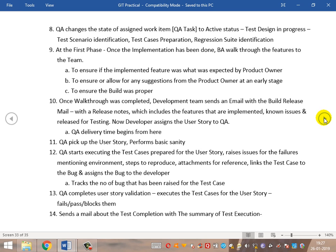QA does a basic sanity and then continues executing the test cases addressed for the user story. They raise issues on failures, documenting steps to reproduce and linking test cases to the bugs, then assign the bugs to the developers. Why link the test case to the bug? When reviewing a test case, you can see the number of bugs associated with it, clearly depicting how many times that test case has failed.